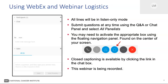Note that closed captioning is available by clicking the link in the chat box, and that this webinar is being recorded. With that, I will turn it over to Fred Schumacher, who can introduce our speaker.